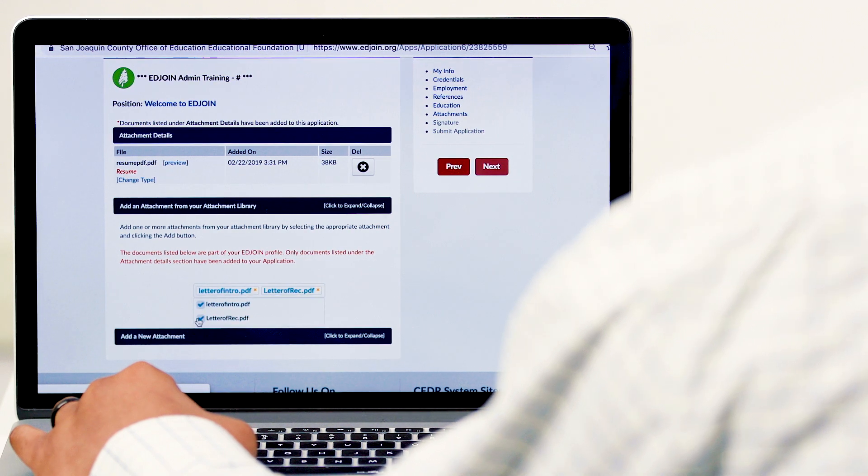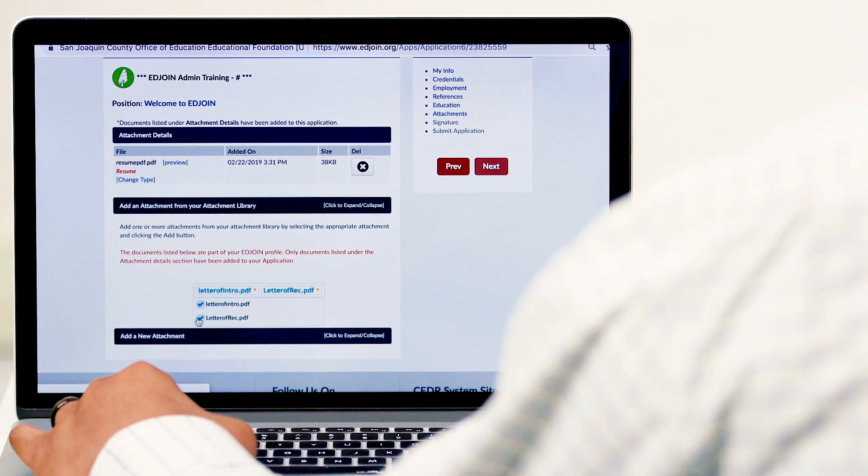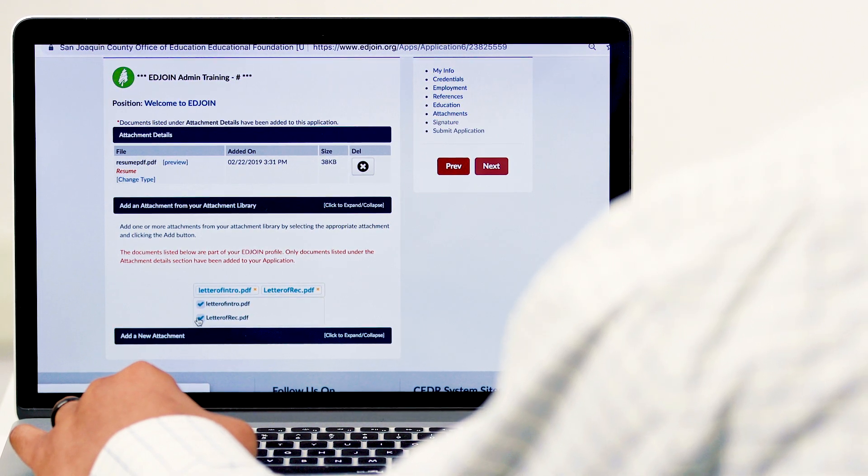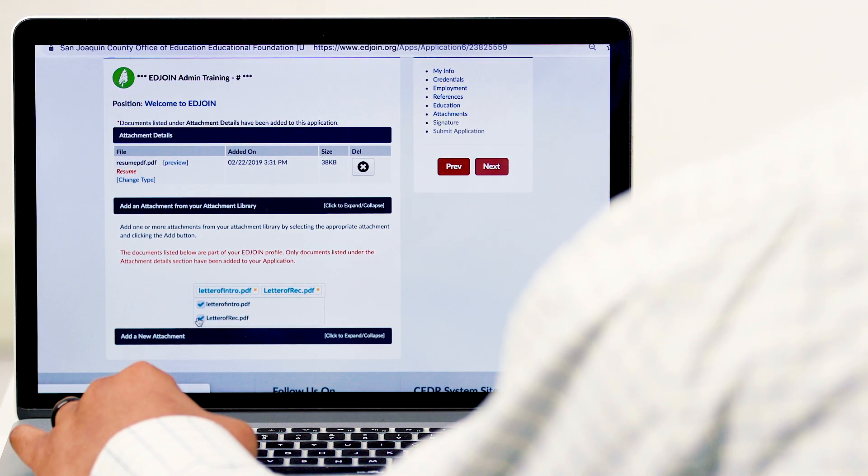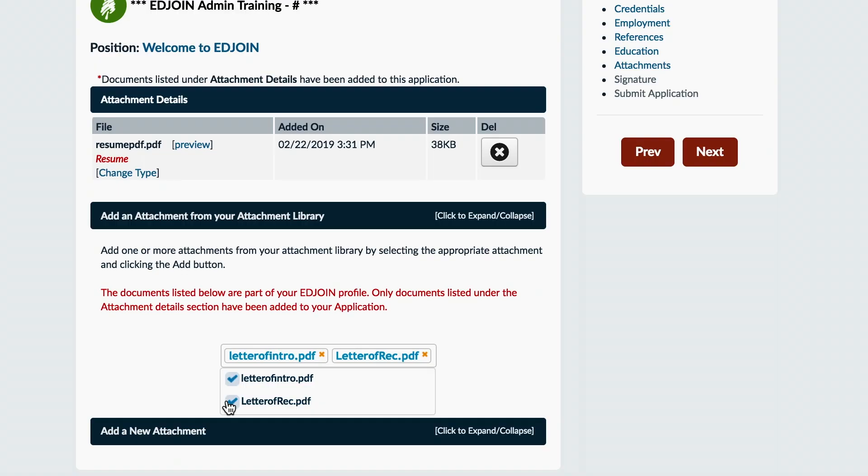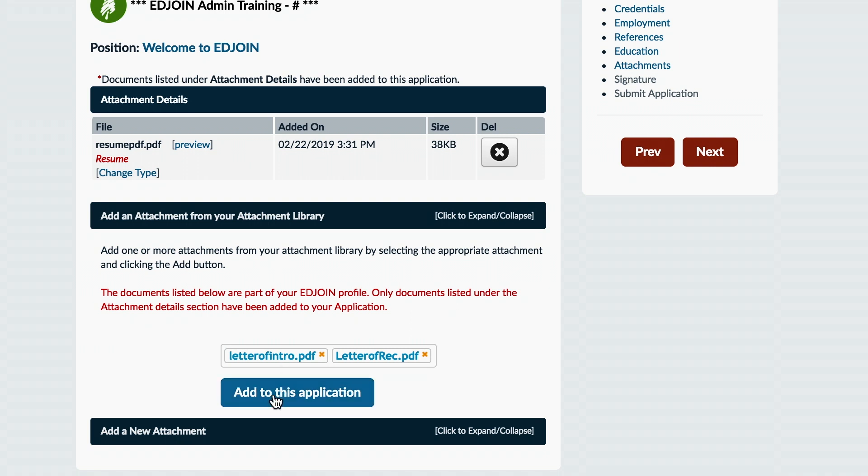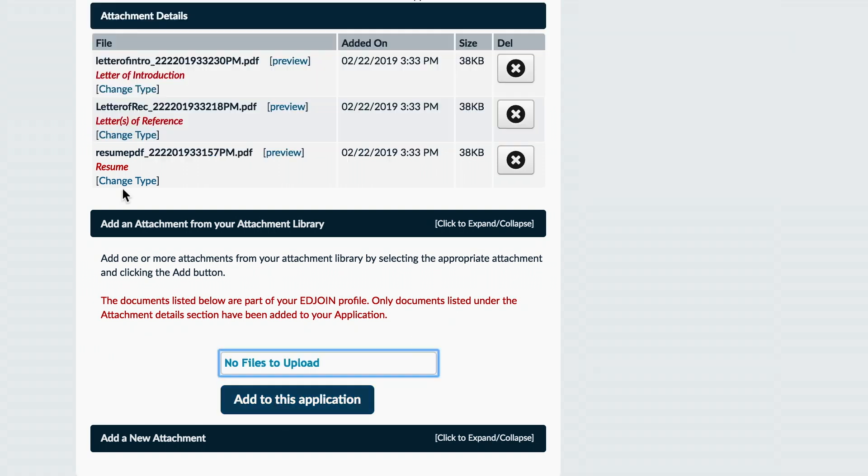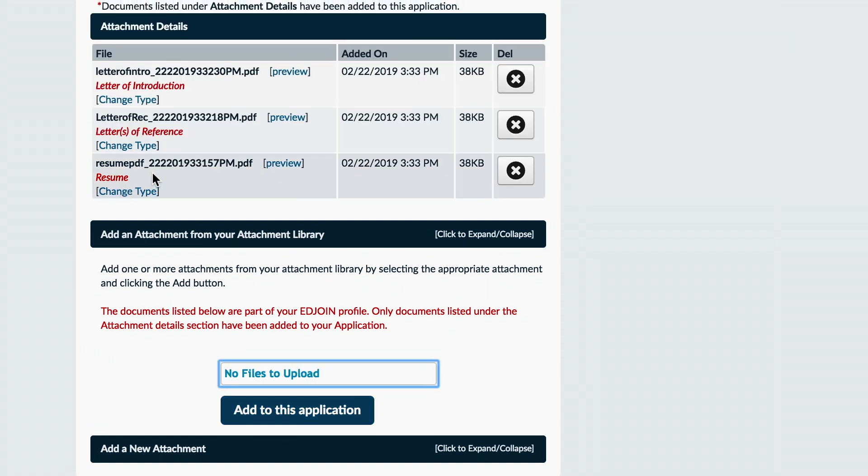Remember, because you have documents saved in your library, attachments are not automatically attached to your application. You will have to continue this process when you apply for a new job. Once complete, click the Add to this Application button.